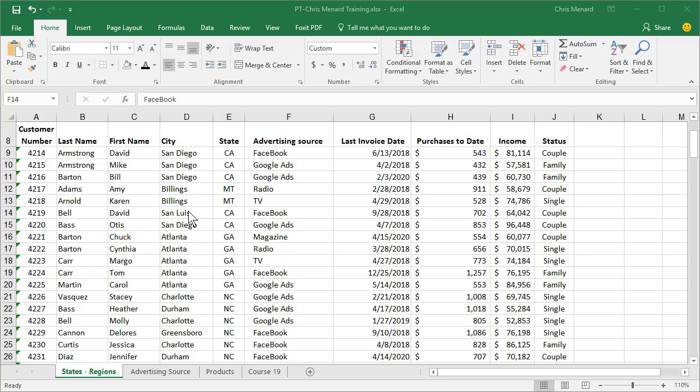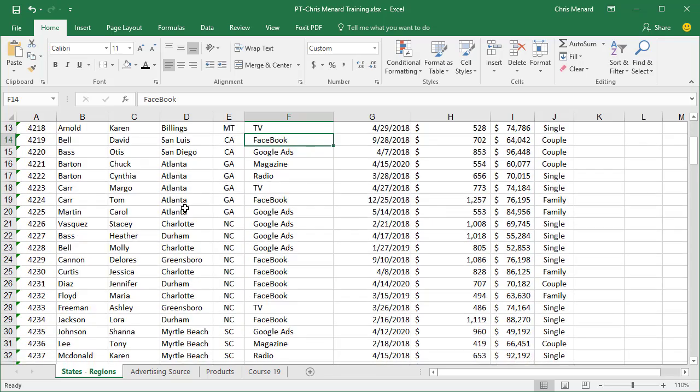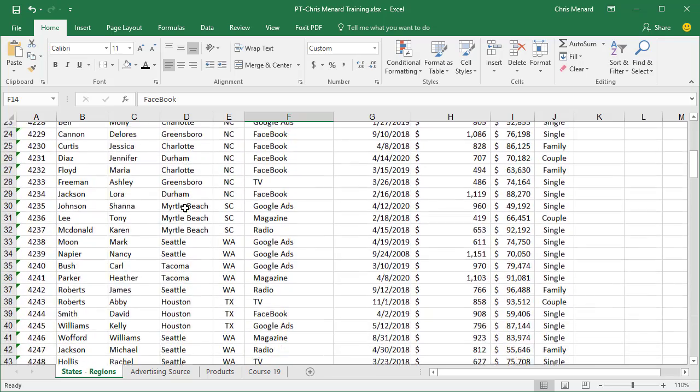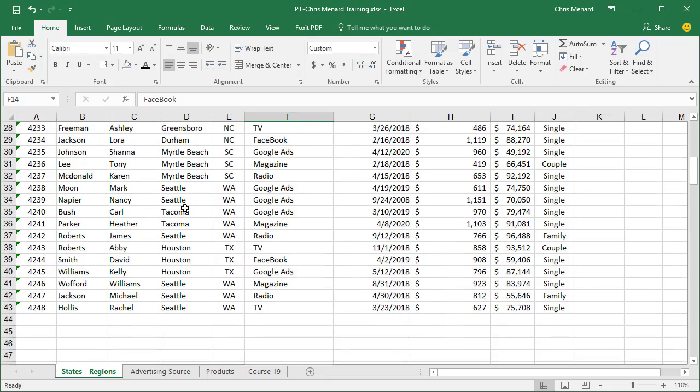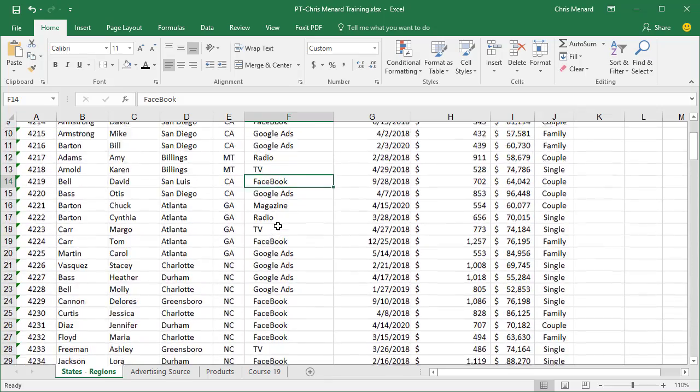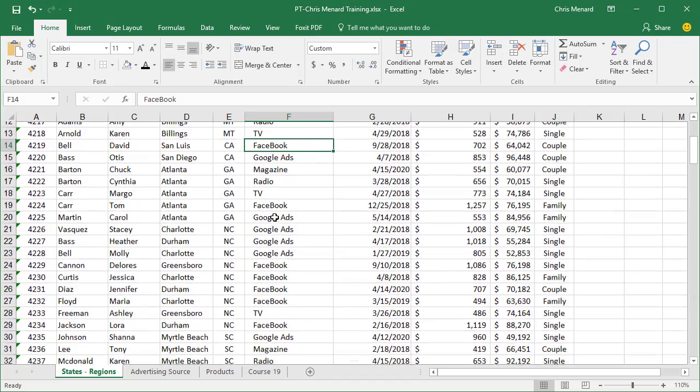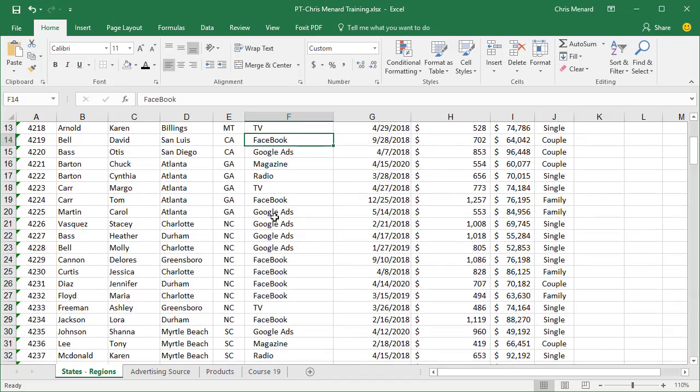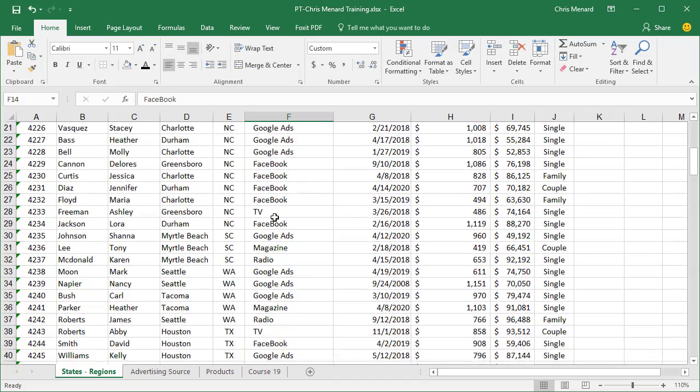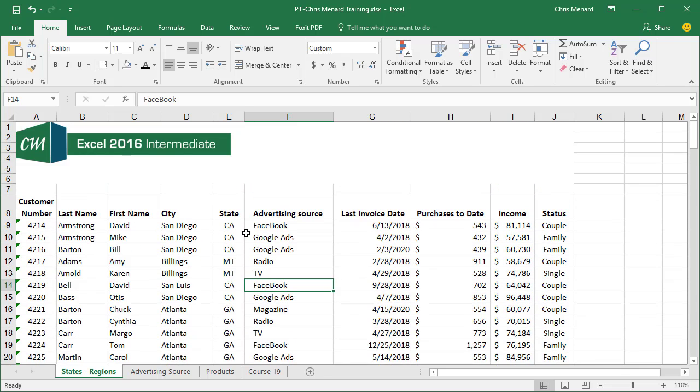I have a list of clients starting at row 8, the header row. If I scroll down to show you the data, it stops at row 43. Take a look at the states in column E. I've got some states in the south and some states over in the west.